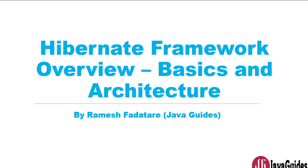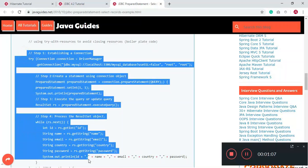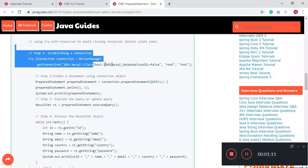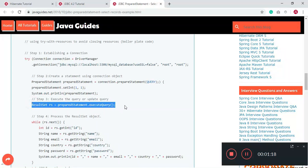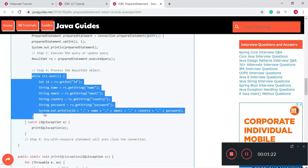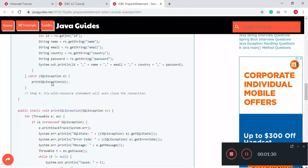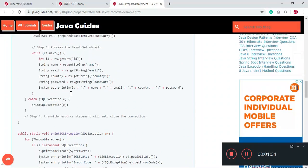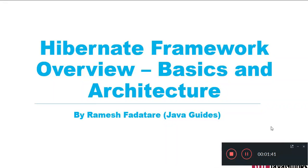Hibernate is one of the most widely used Java ORM tools. Most applications use a relational database to store information, and at the low level we use JDBC API for database connectivity and CRUD operations. With JDBC, we need to write a lot of boilerplate code: establish a connection, write SQL statements, execute them, iterate over a result set, and close resources. There may also be chances of resource leakage or data inconsistency.